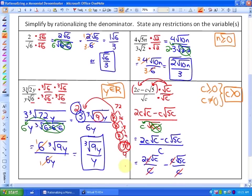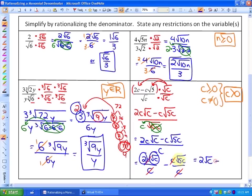We're not actually going to have a denominator at all. So our final simplest form is 2√c minus √(5c).